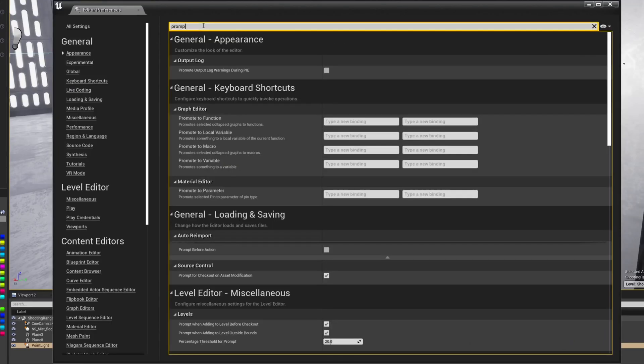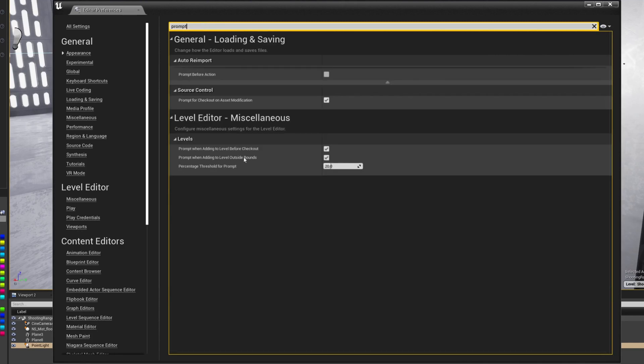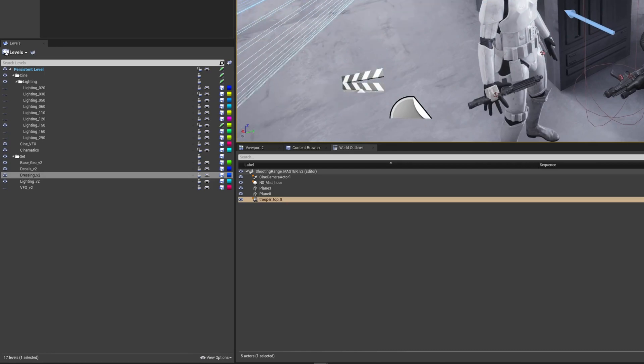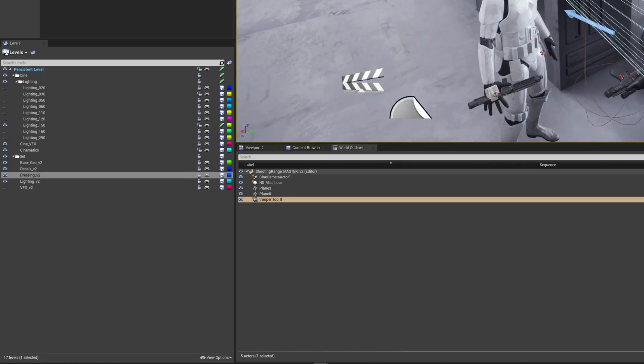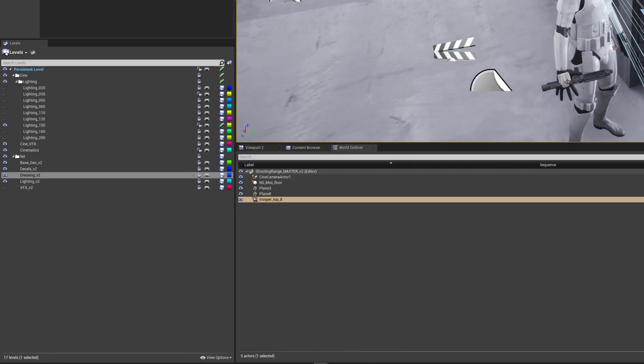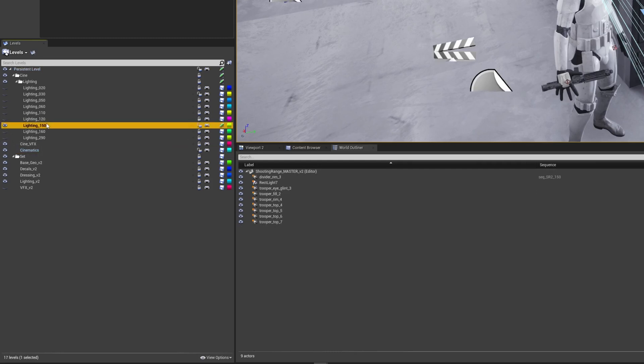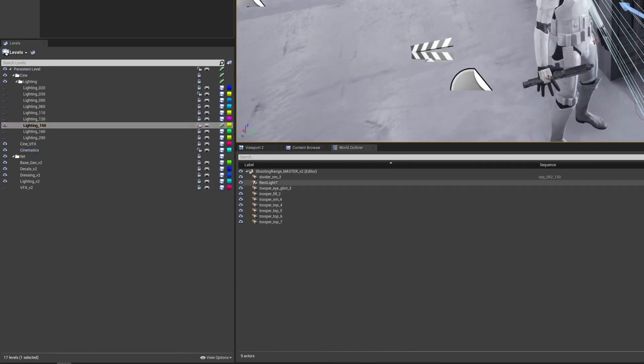Another issue you may come across is that sometimes Unreal can be a bit fiddly, and not let you select or move things. To fix this, simply select another level, then reselect the one you're working in. I've not found a good fix with preventing this altogether, but that'll get things working again for you.